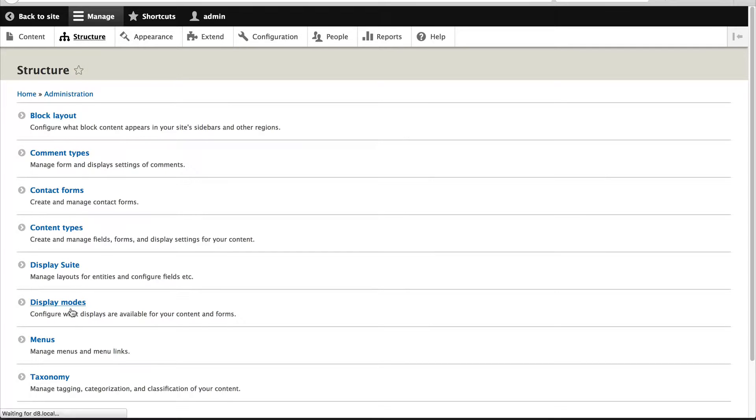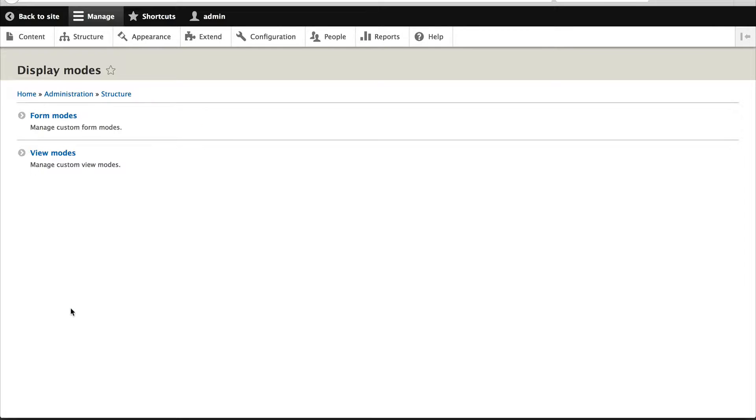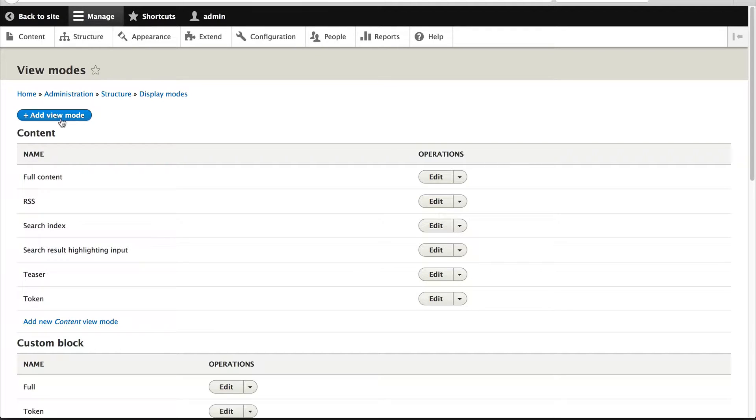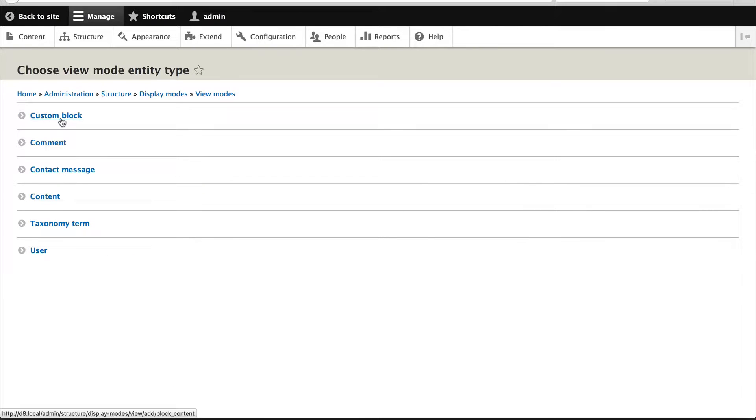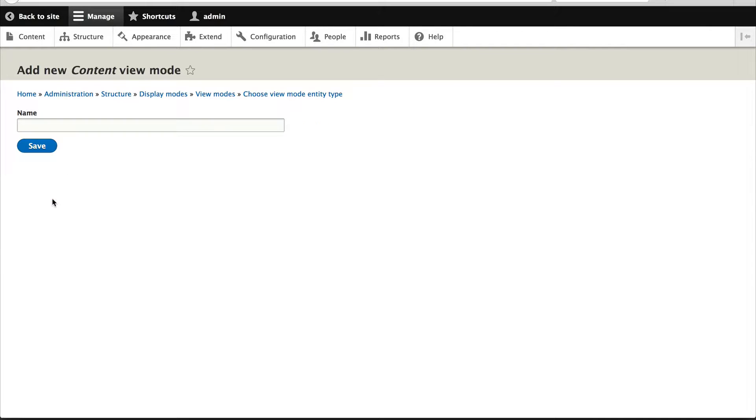So click on display modes and click on view modes. And what we'll do is create a new one. Let's create a full content which is the node and we'll just call this full content sidebar.